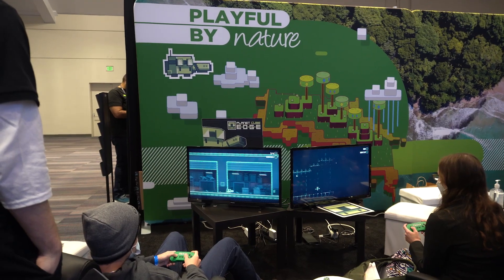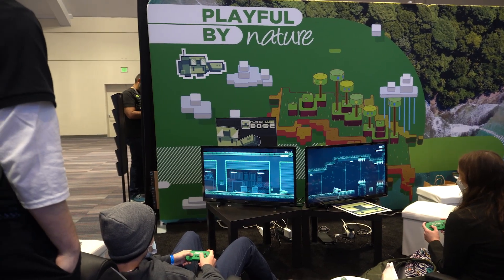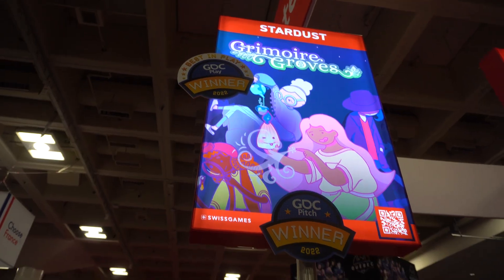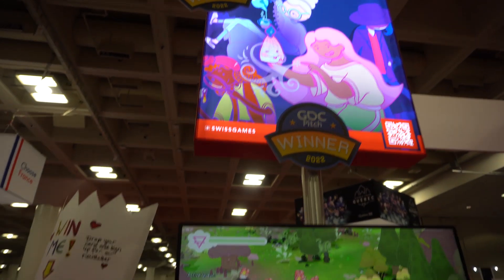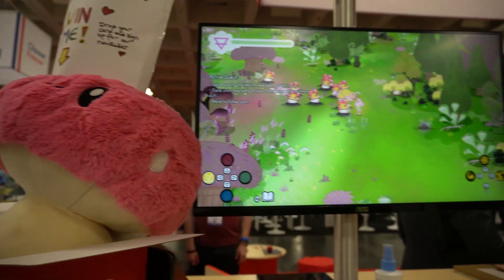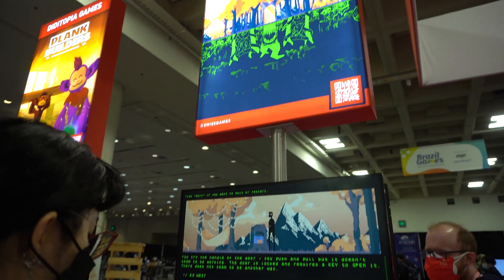After wrapping that up, we headed over to play more demos from smaller studios, some of which participated and won the GDC pitch event that happened in the morning.